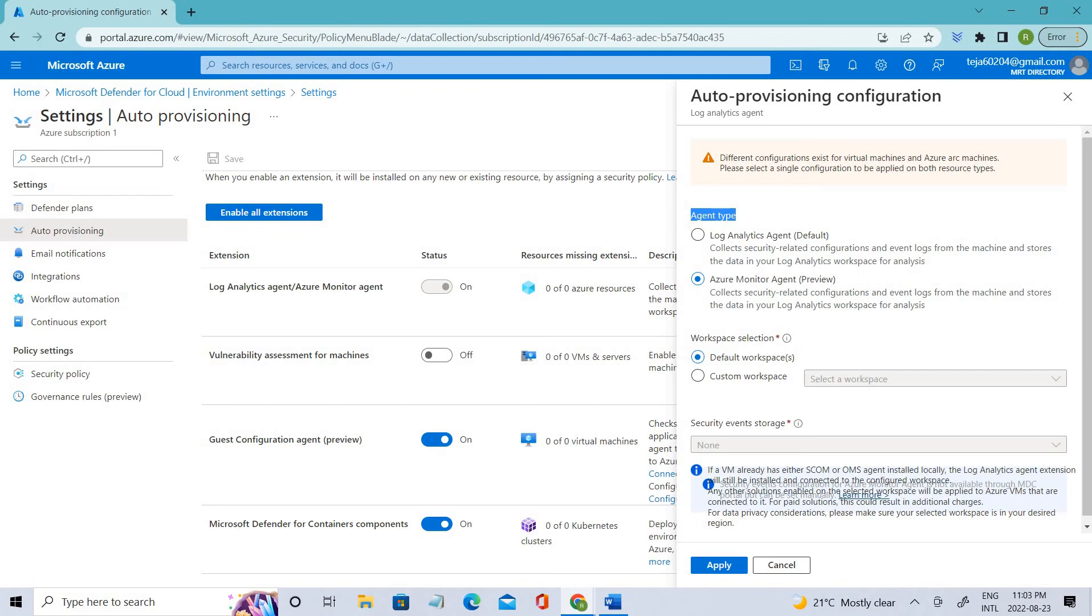If we connect Azure virtual machines to a default workspace created by Defender, Defender for Cloud creates a new resource group and default workspace in the same geolocation and connects the agent to the workspace. If the subscription contains VMs from multiple geolocations, Defender for Cloud creates multiple workspaces to ensure compliance with data privacy requirements.